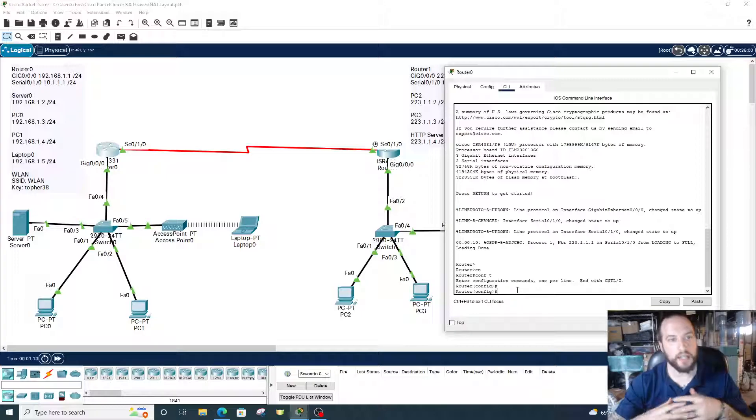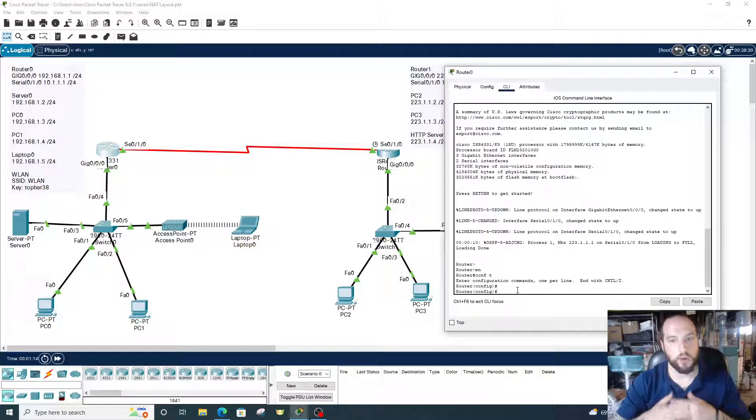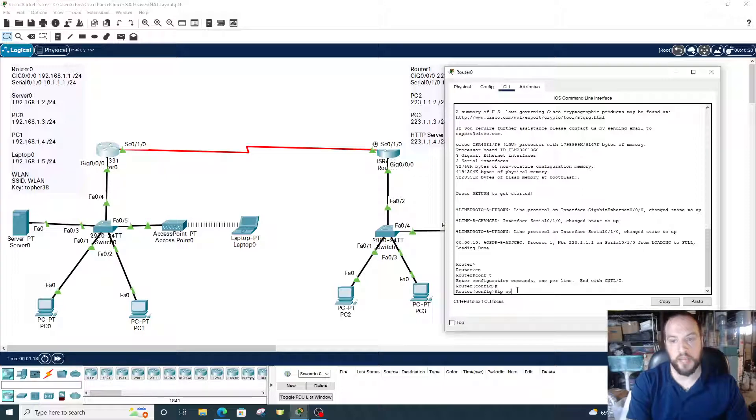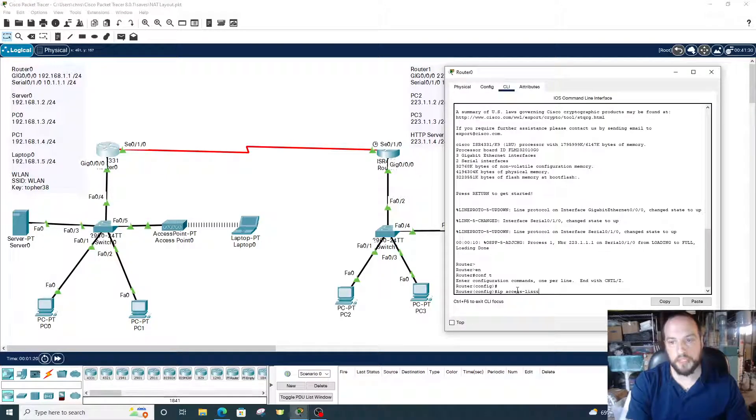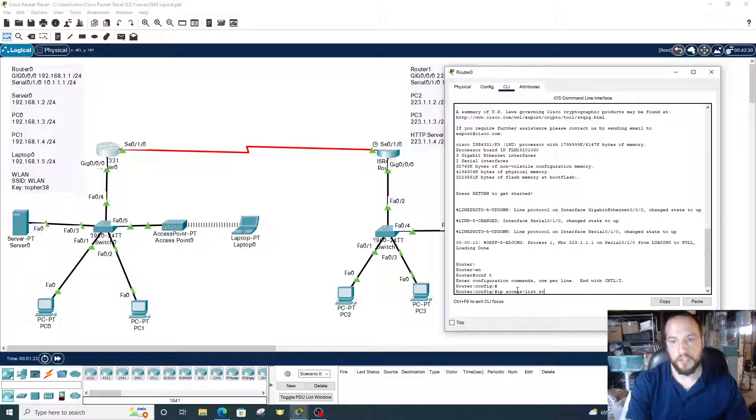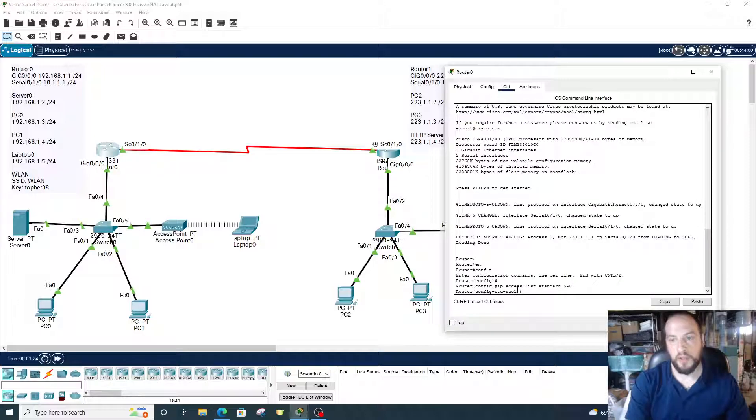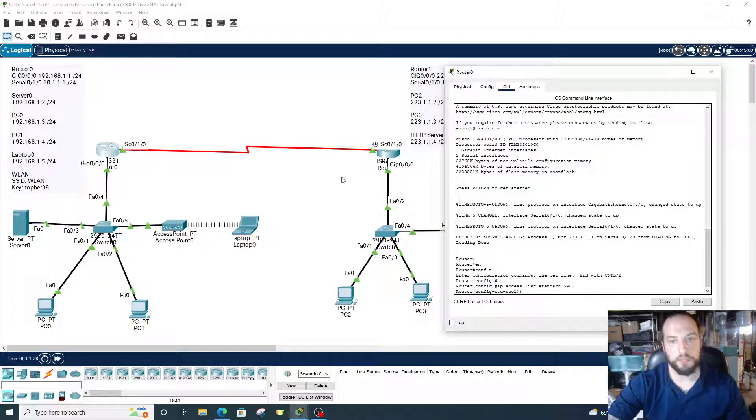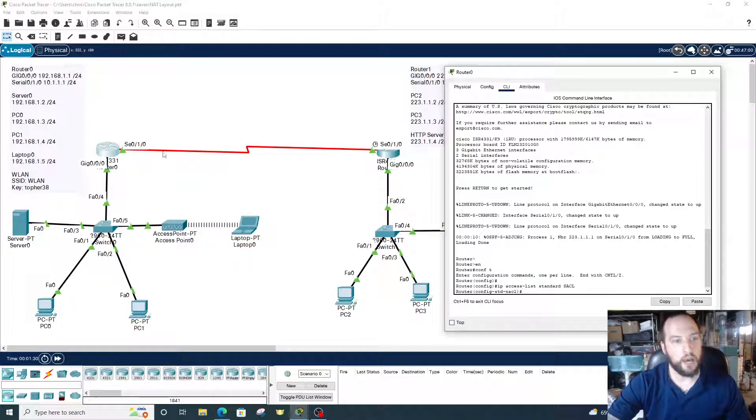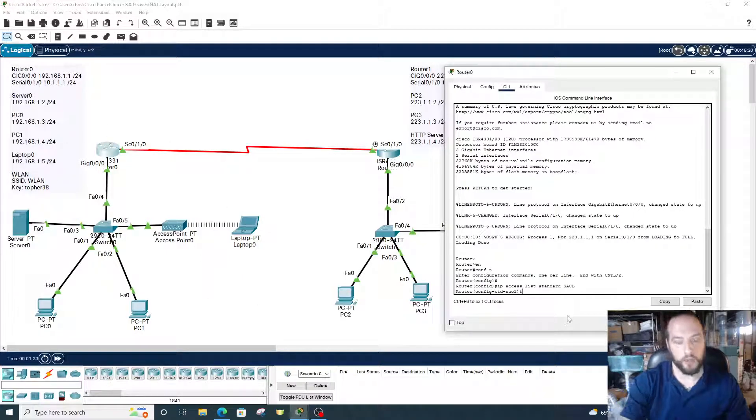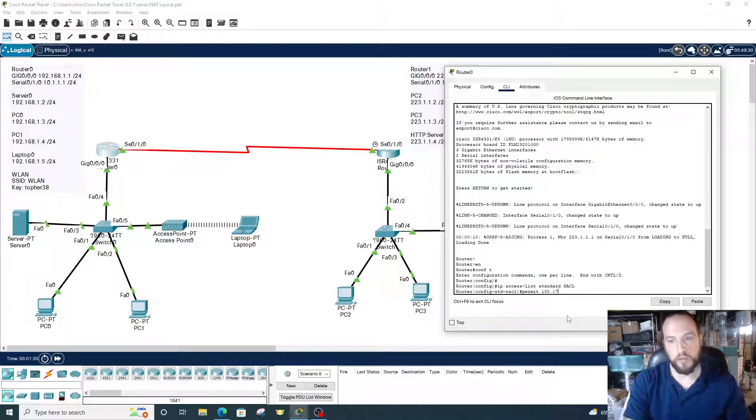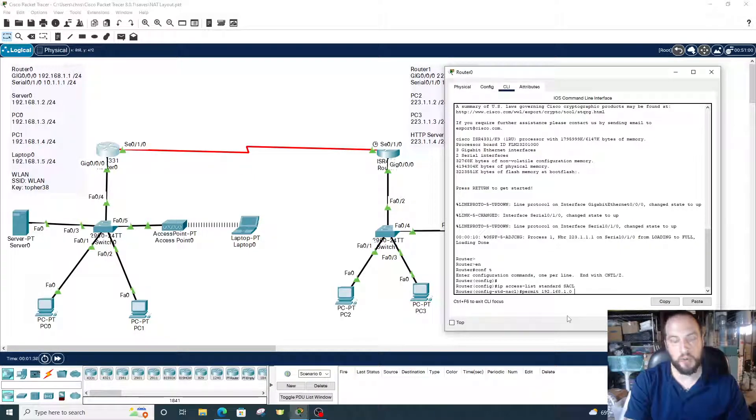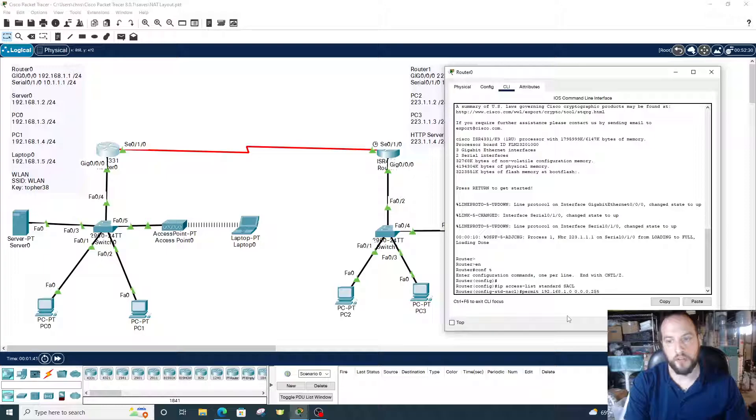We're going to create a standard named access list. IP access-list standard, and then we're going to name it SACL. And then the permit command. This permit command is the same one as NAT overload. We're going to allow our network to communicate, so we're going to go permit 192.168.1.0, and the wildcard mask is 0.0.0.255.